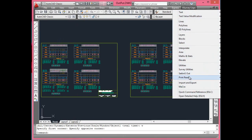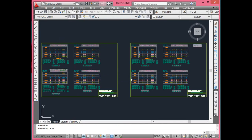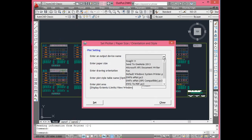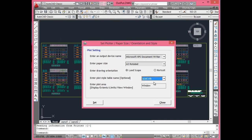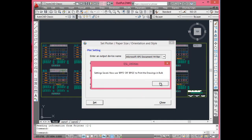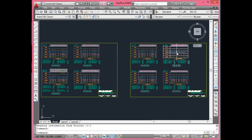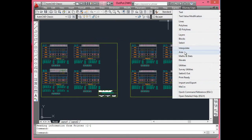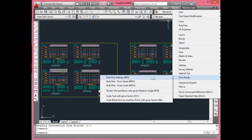Note that all plot areas of the sub drawings in the current drawing file should be outlined with polyline in plot box layer. First, you need to give BPS command where you can set paper size, output device, orientation and plot areas.